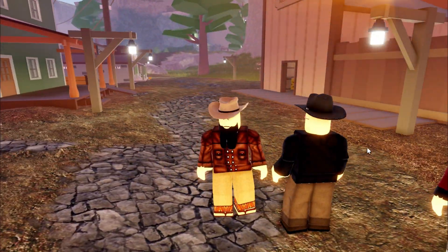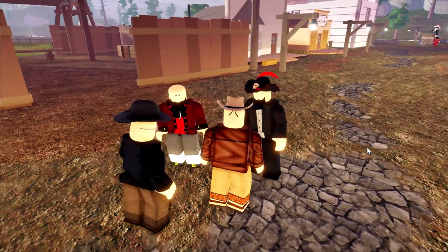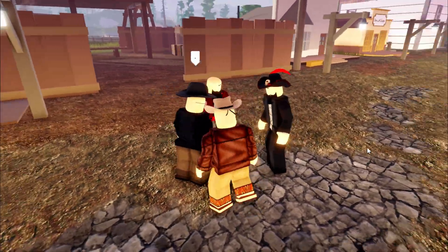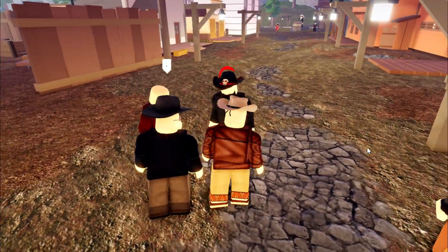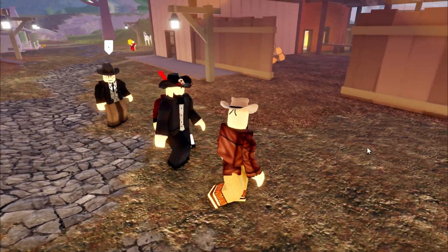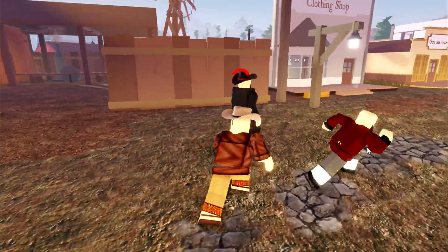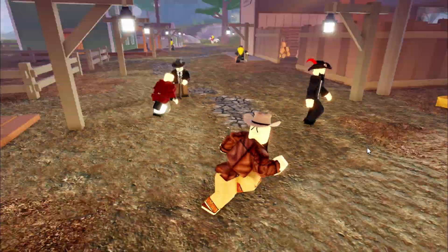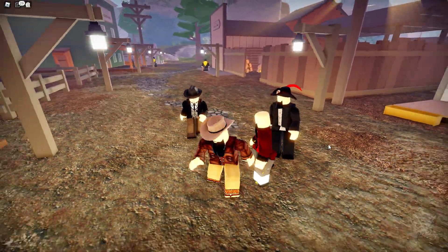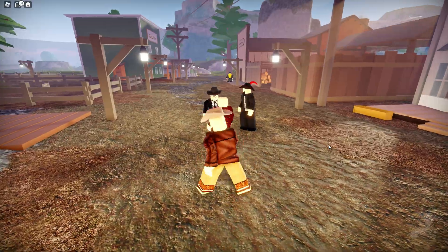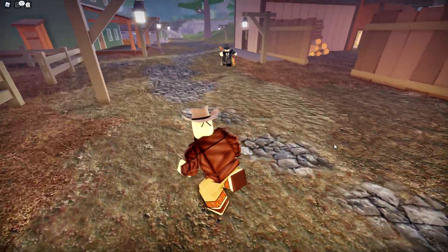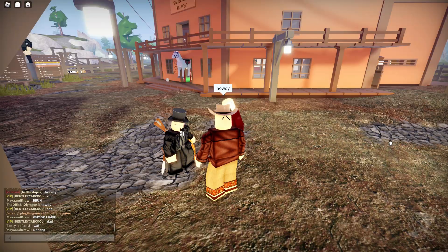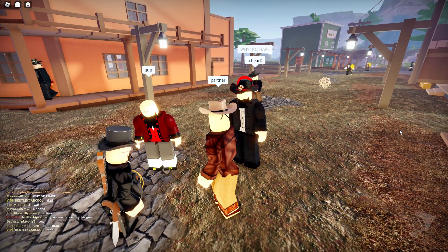We're in the Wild West! How's it going partner? Why do I sound like this? We actually time traveled to the past instead of into the future. Look at our clothes — I even grew a beard! There are even other people here in this game too. Howdy partner — look at that little fellow over there!